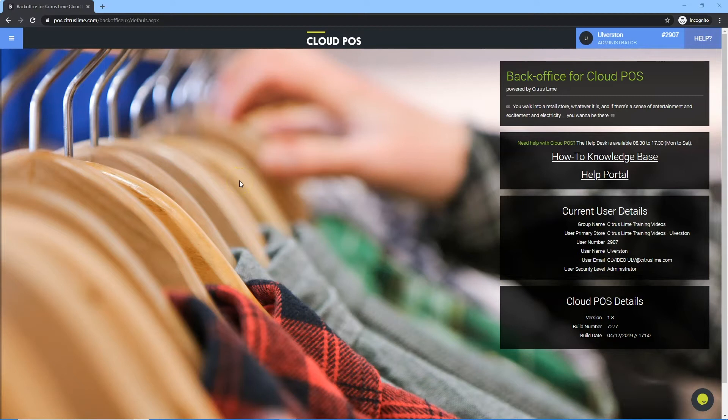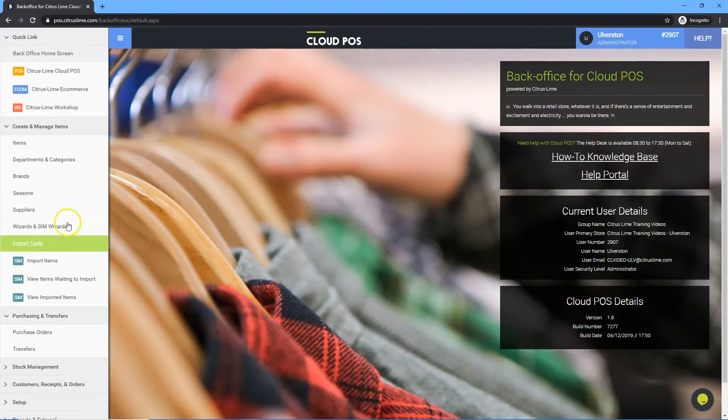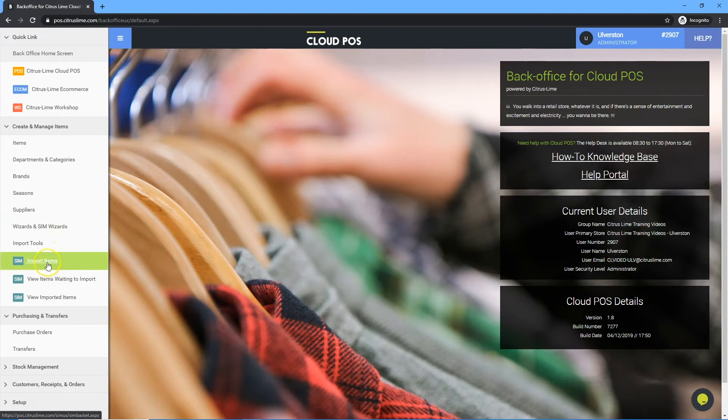This video will talk through importing items using the SIM functionality. From the back office menu, click on SIM import items.